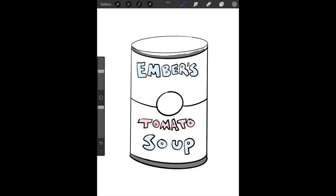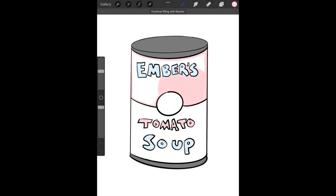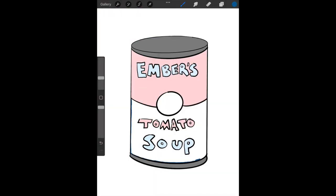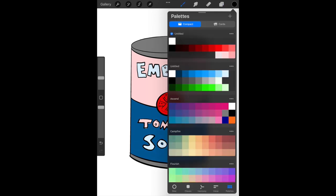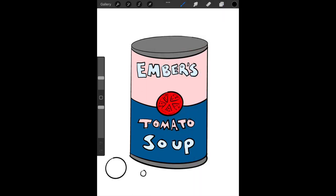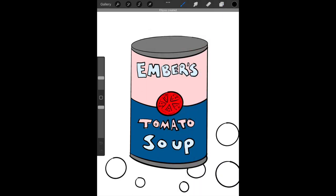I have tomato soup, so I'm thinking what colors might a tomato soup can be? What colors will your can of soup be? And since my soup is tomato soup, I decided to add a tomato design into that middle circle.